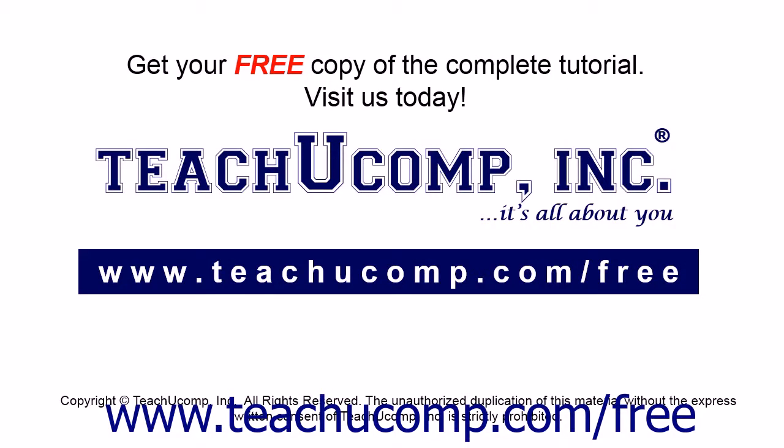Get your free copy of the complete tutorial at www.teachucomp.com/free.